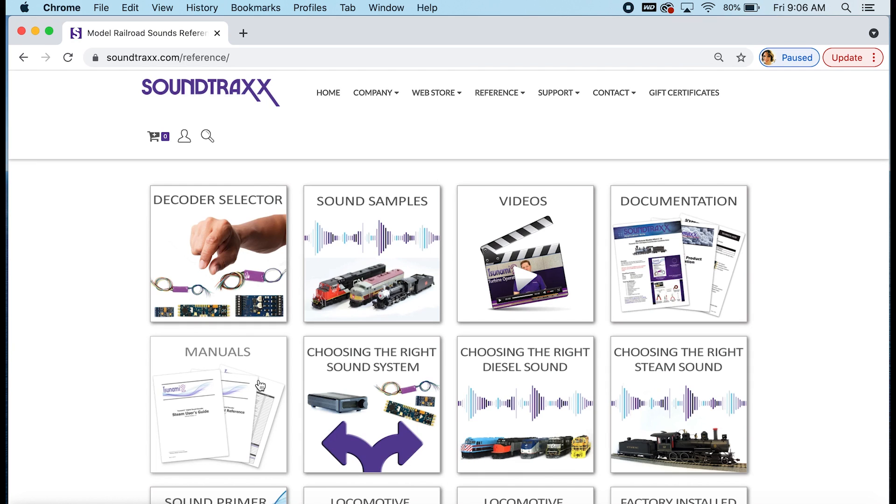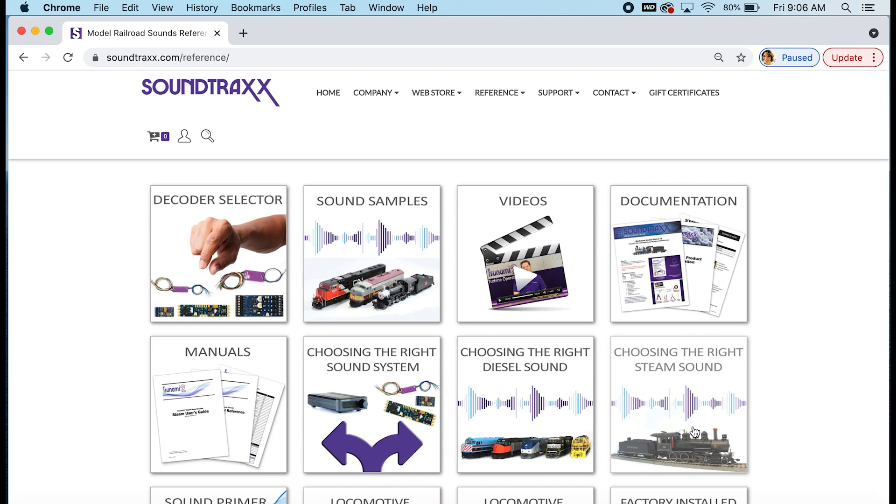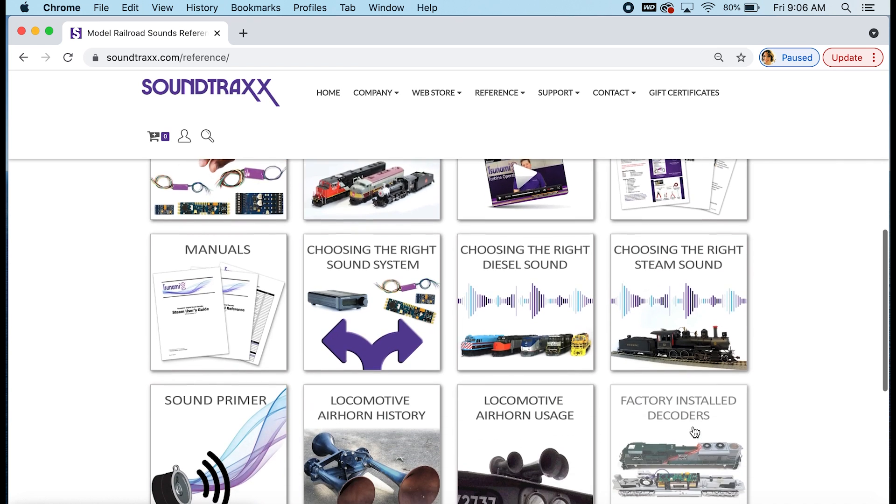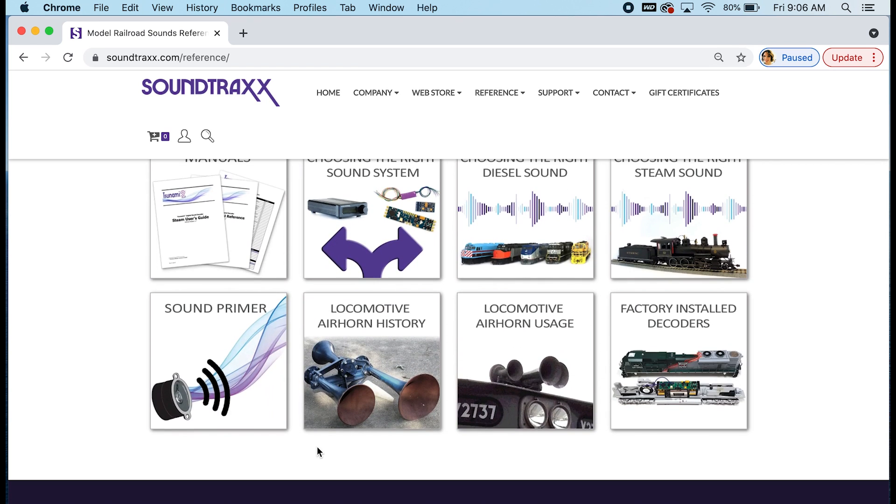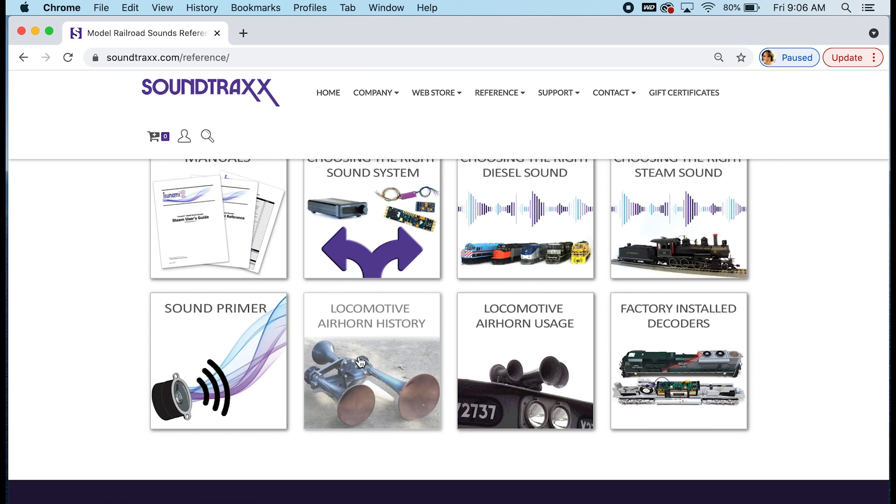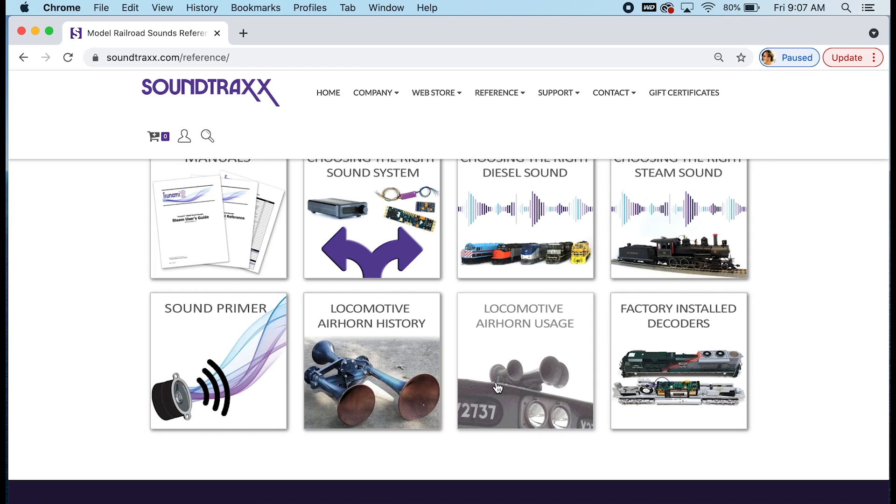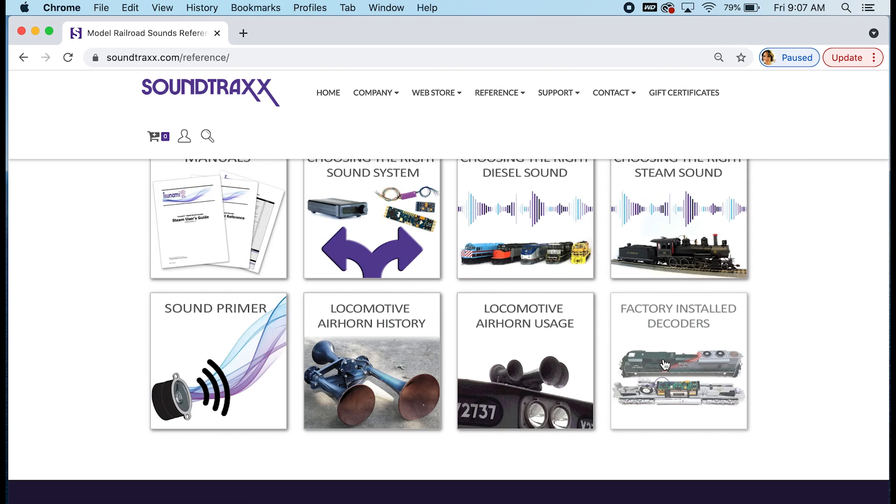We also have information on helping you choose the right sound system. If you don't know if you need a decoder or under the table sound, you can go to this tab and learn a little bit more. We have references on choosing the right diesel sound and choosing the right steam sound. You can also find helpful information under our sound primer. We have a quick locomotive air horn history for you if you need help picking the air horn for your locomotive. We also have a reference on locomotive air horn usage, where you can see which different railroads used which air horns and so on. And then we also have pages for our factory installed decoders. So decoders that come factory installed in Atheron or Bachmann models, you can find their CV defaults in this section.